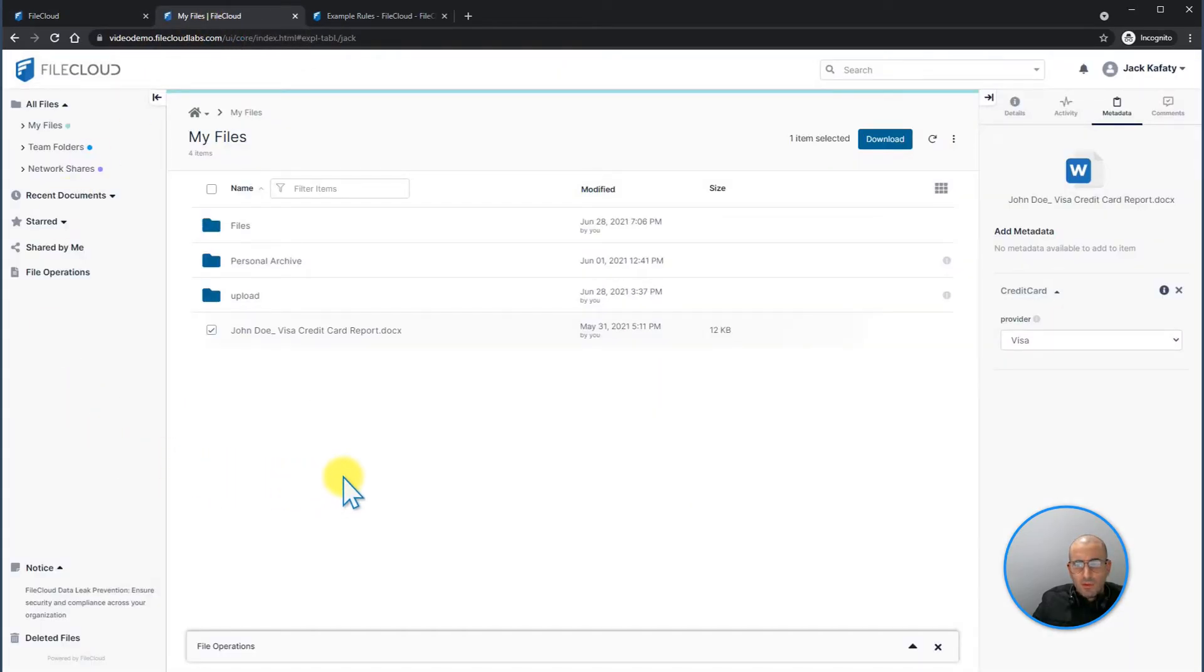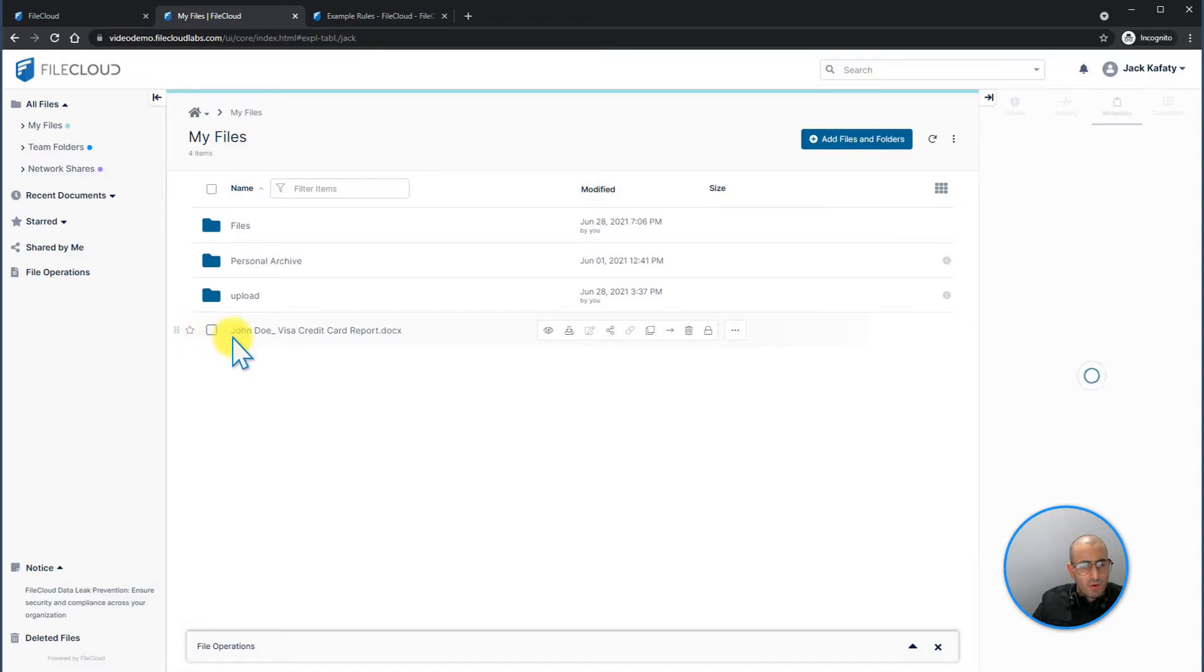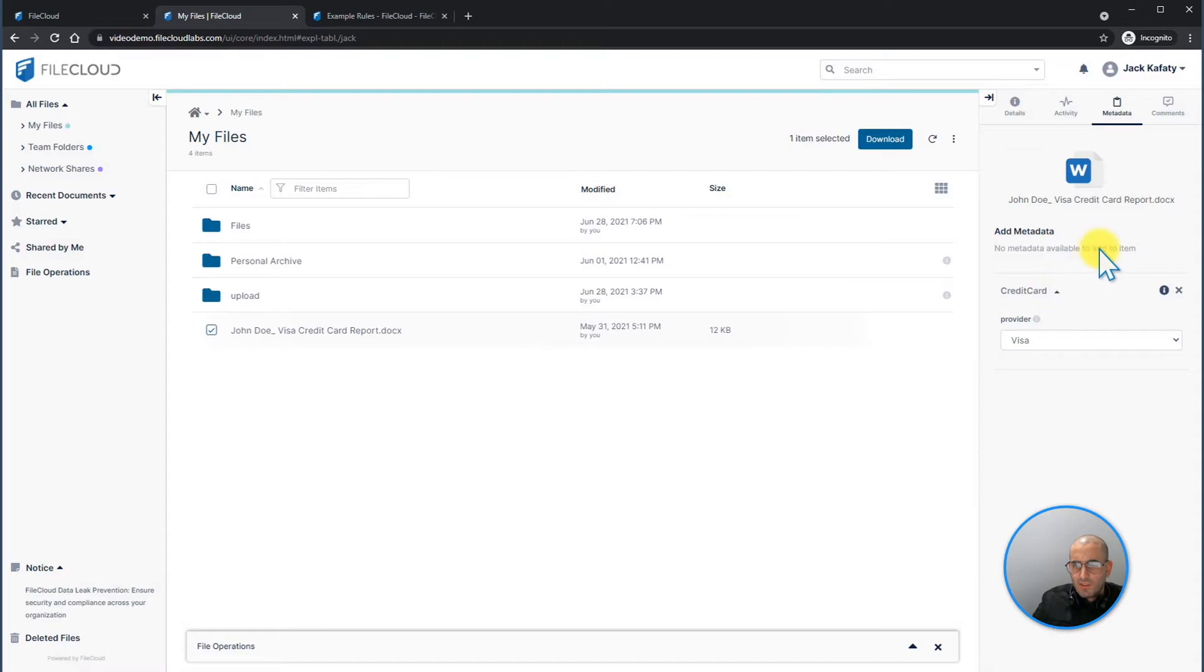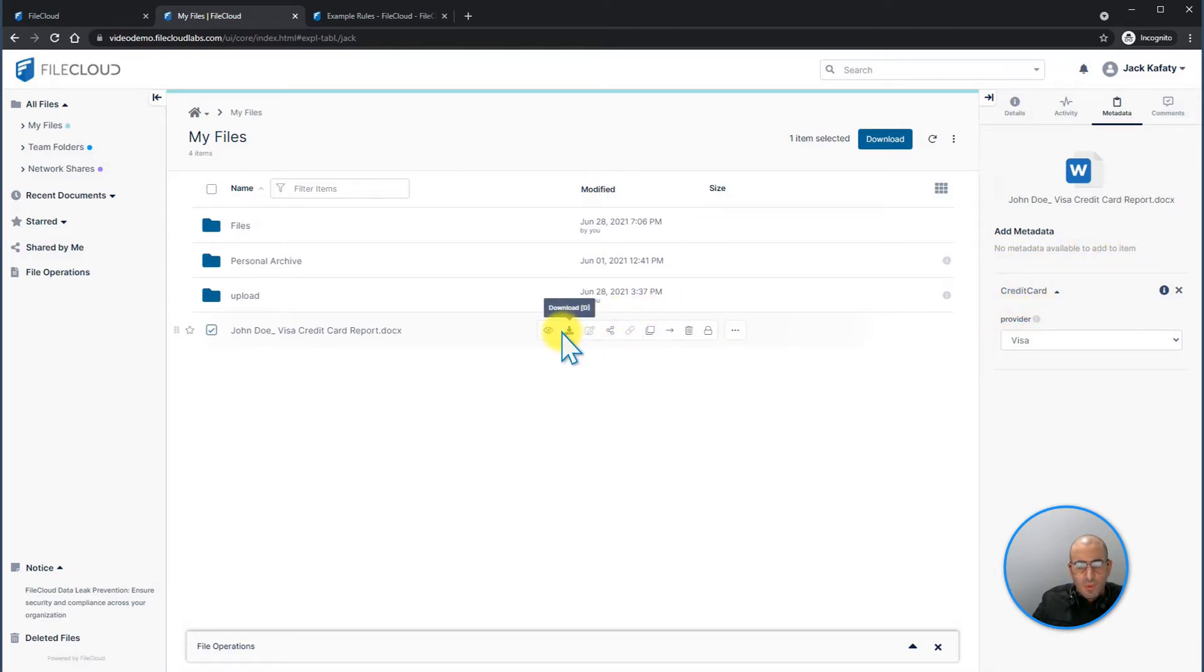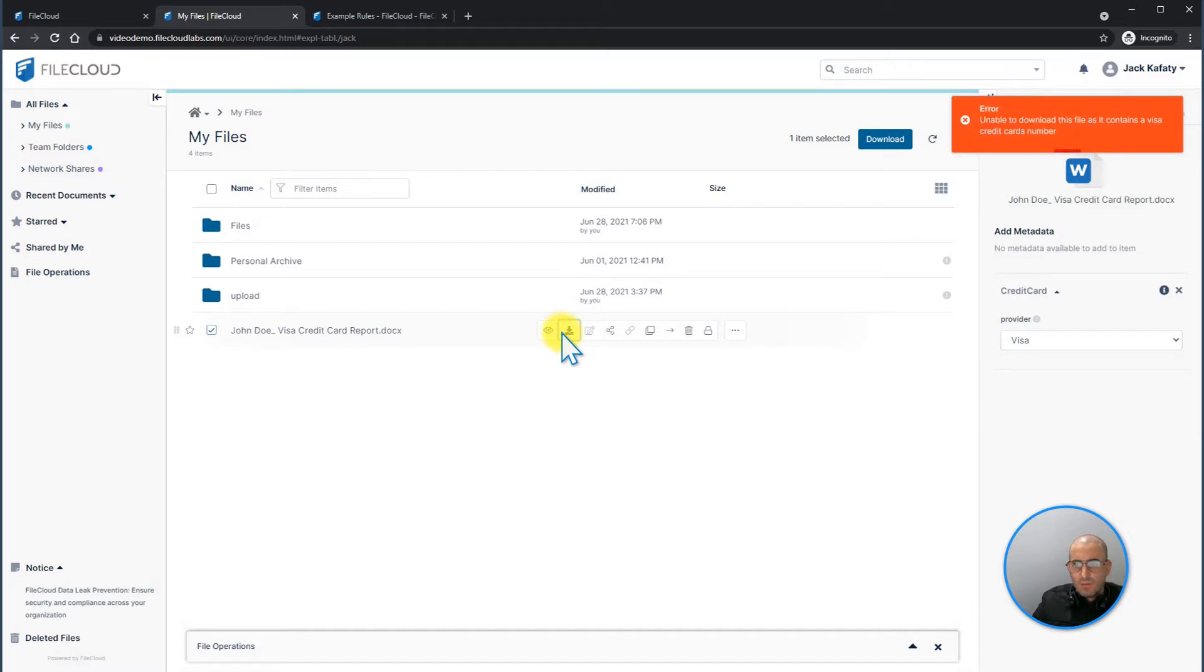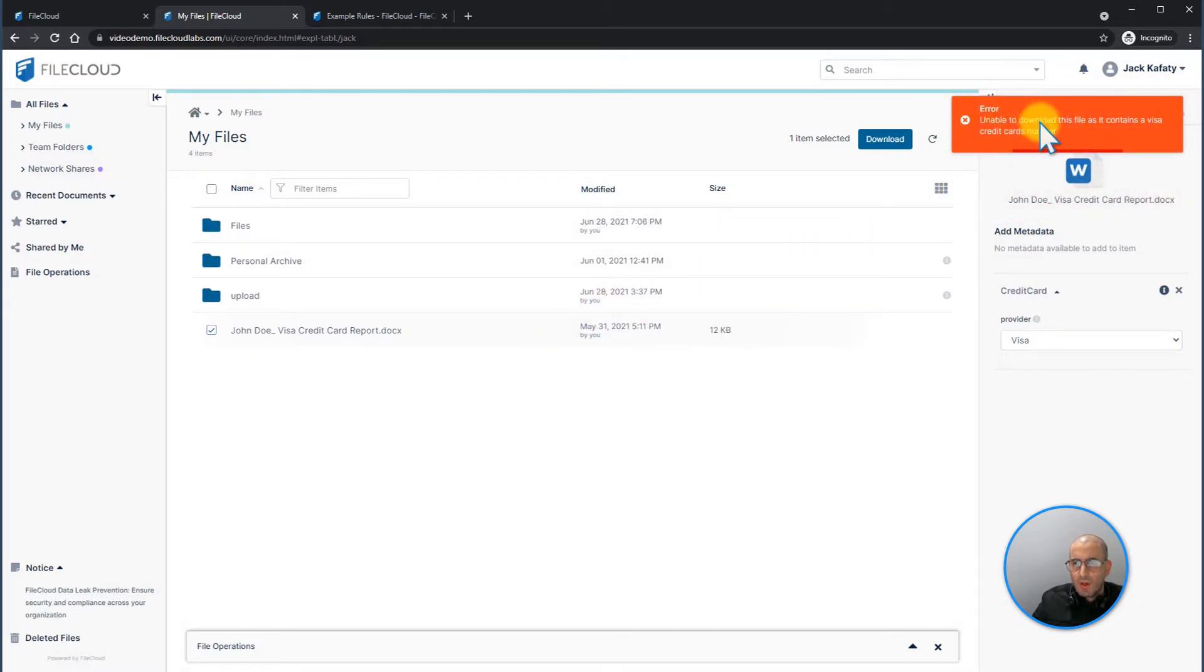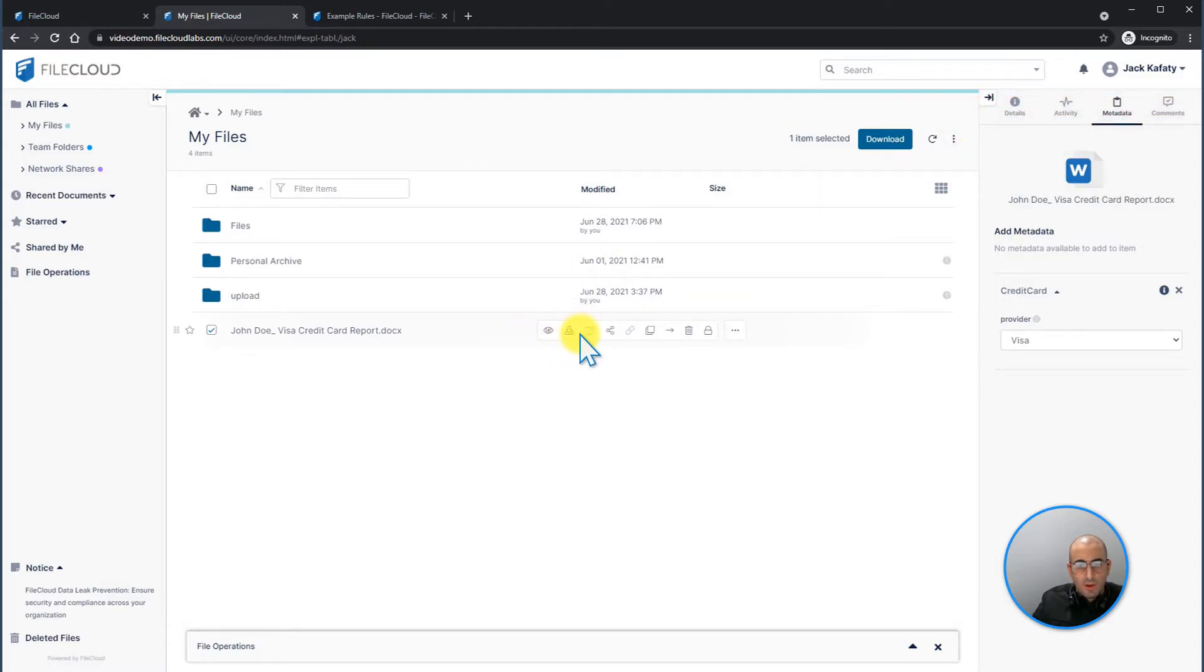From the end user portal, I have a document here, John Doe Visa Credit Card Reports. When I select this rule, we can clearly see that there is a metadata tag, which is credit card, and the provider is visa. When I try to download this file, we can clearly see a notification on top that says, Error, unable to download this file as it contains a visa credit card number. Hence, the DLP rule is being applied.